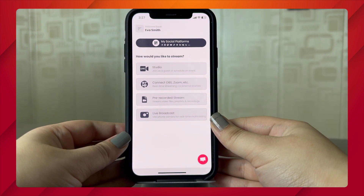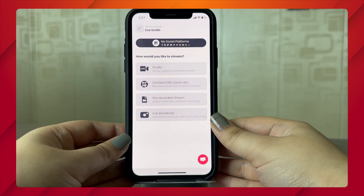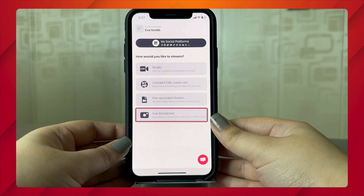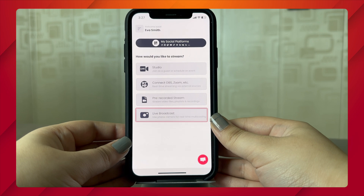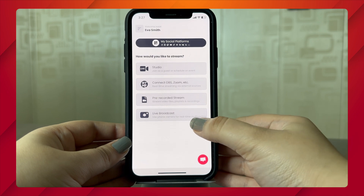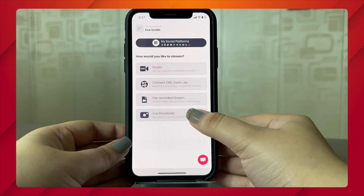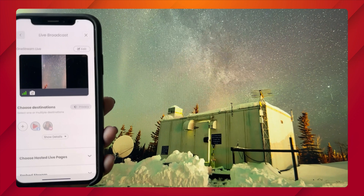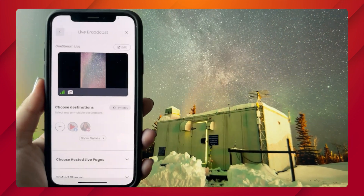Once you have successfully logged in, there are four options that you will be given. Choose the Live Broadcast feature to go live instantly using your mobile camera. By default, your back camera will be chosen.